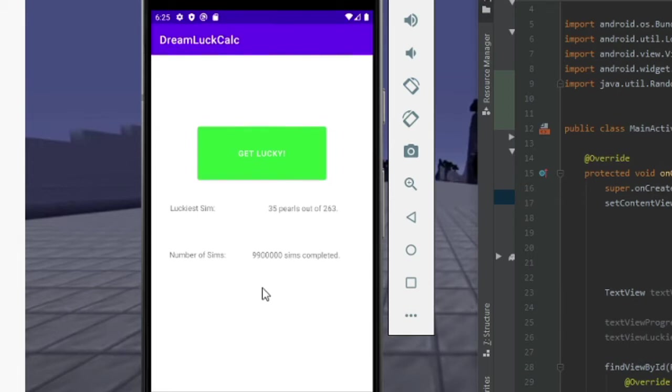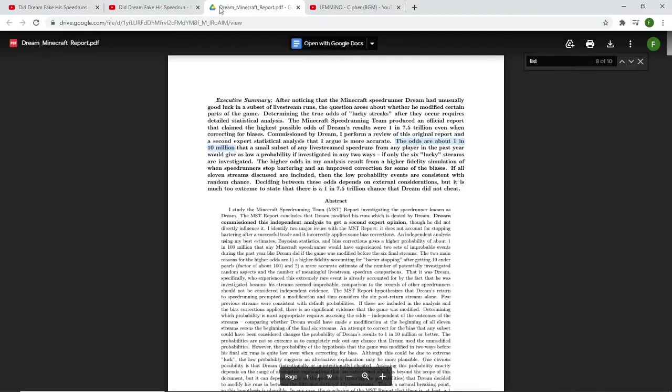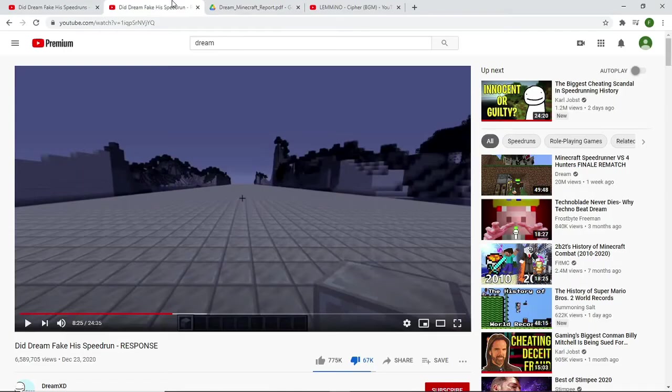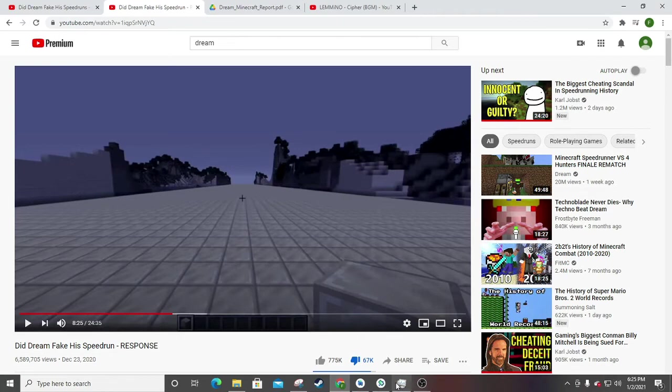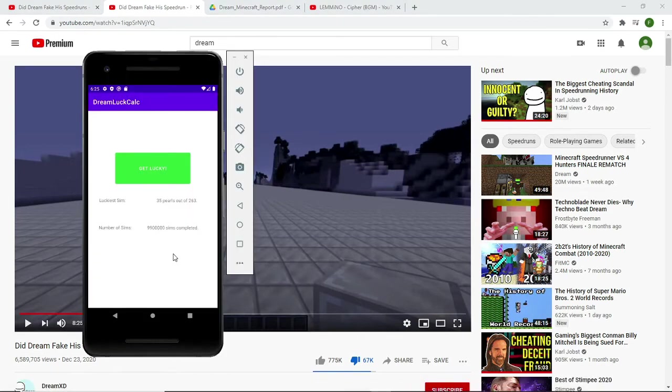So first off, one big massive problem with this is that dreams odds according, the odds of 7.5 trillion and the odds of 10 million like his mathematician said include both the odds of pearls and blaze rods. Also, this says nine, this is 99. It just doesn't update in the very last one. Don't worry about it. It's not a big deal. It just ran 10 million times.